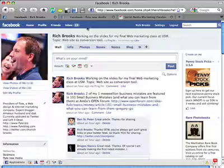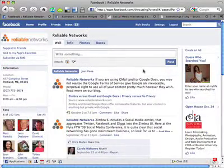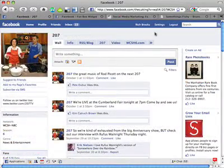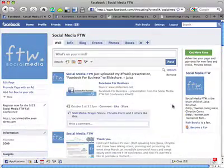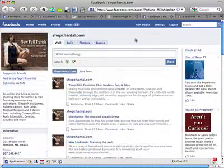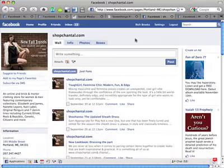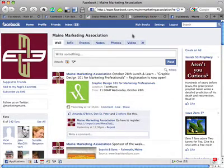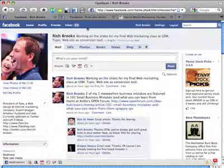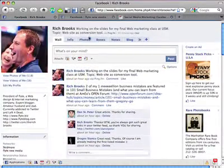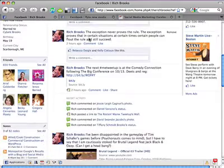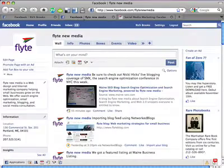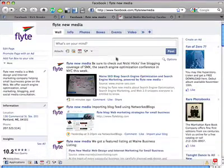As a lot of small businesses and non-profits know, social media sites like Facebook are a great place to connect with your audience and build your business or membership. Today we're going to take a look at Facebook. It's important to understand that on Facebook people have profiles and friends, while businesses have pages and fans. Here's my profile on Facebook, and here is the fan page for Flight New Media.